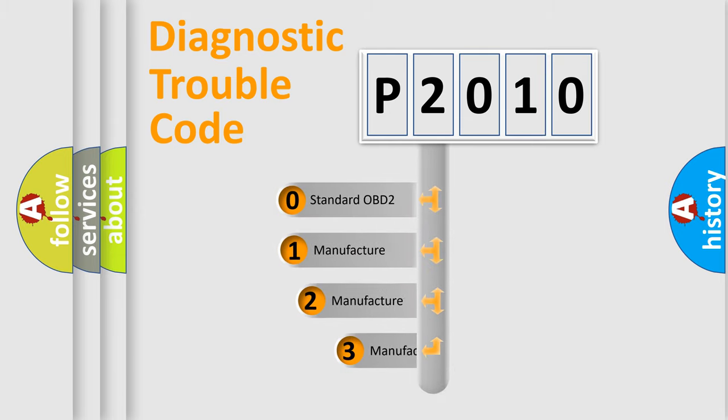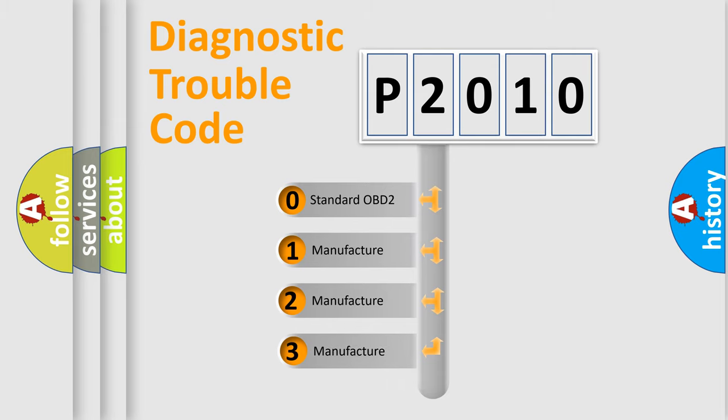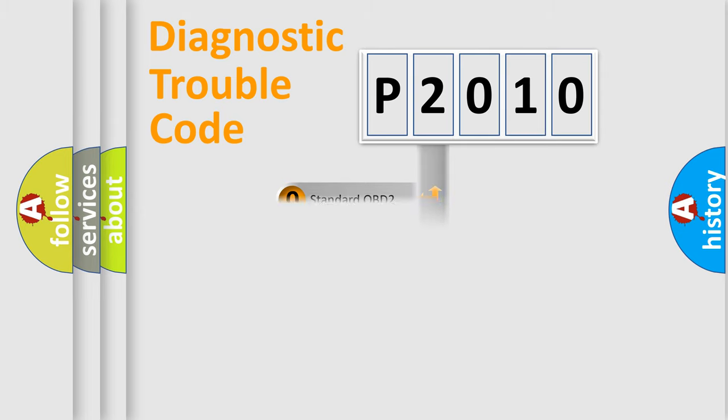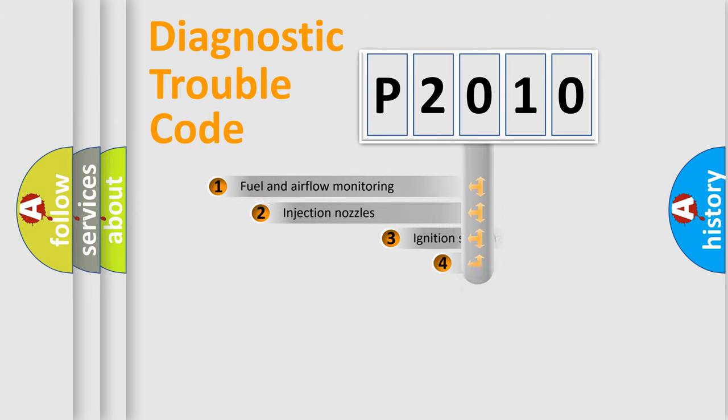If the second character is expressed as zero, it is a standardized error. In the case of numbers 1, 2, 3, it is a manufacturer-specific expression of the car specific error.